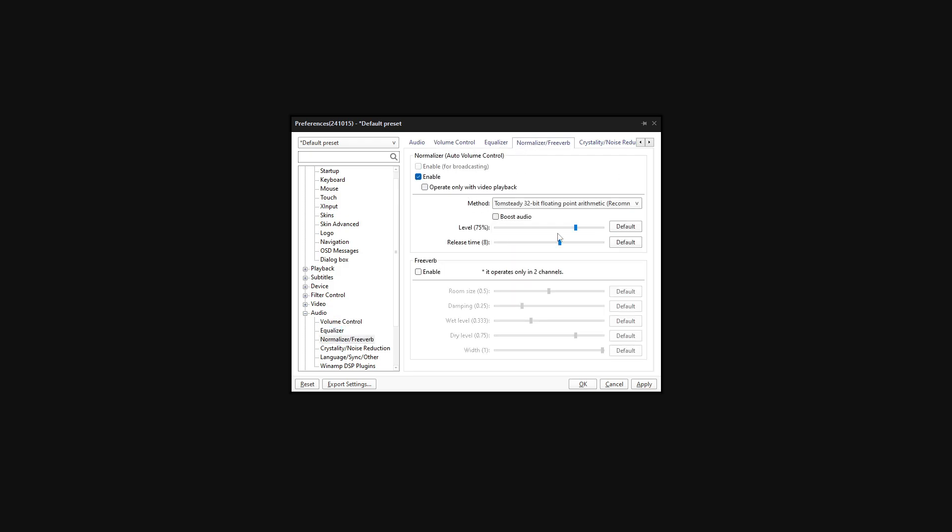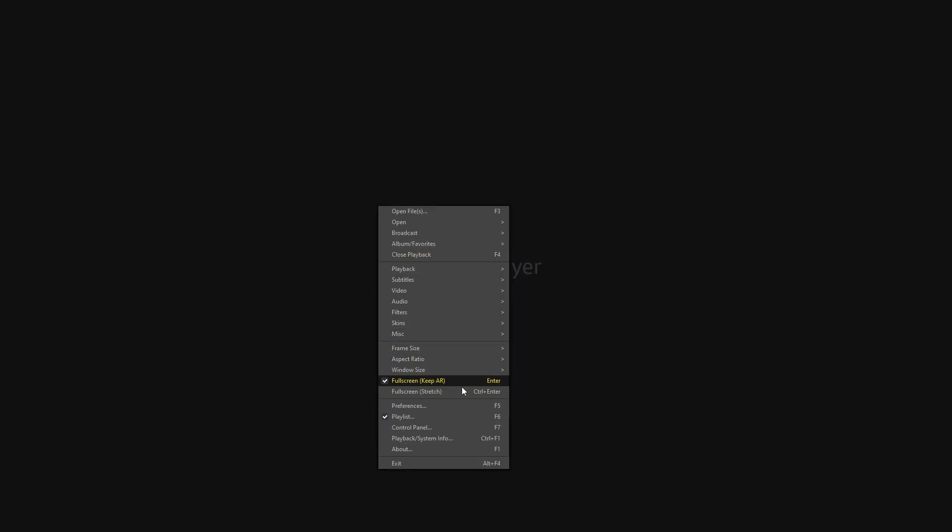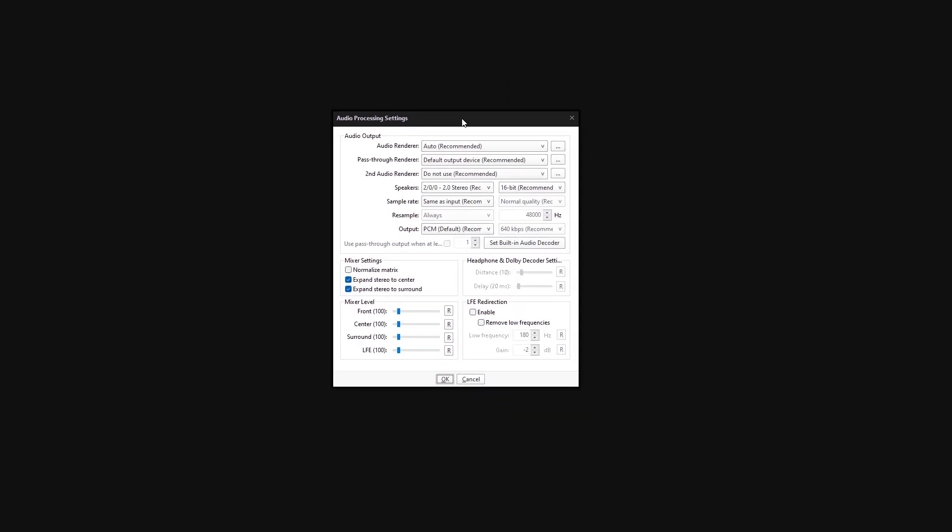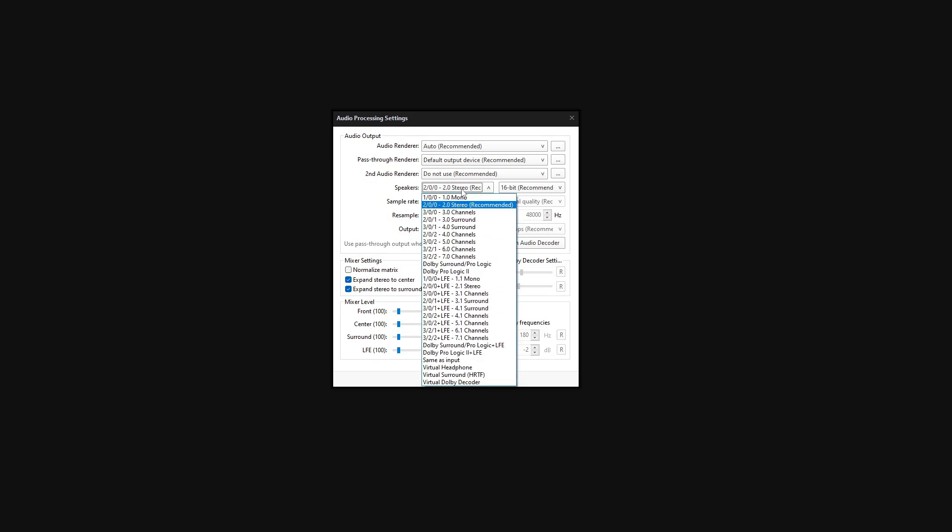Once you disable it, you can then go back, click on audio, and you'll have this option of audio processing settings. Once you're in, you can select the channels, which is 5.1 in my case—it is three in the front, two in the rear, so 5.1 channels.